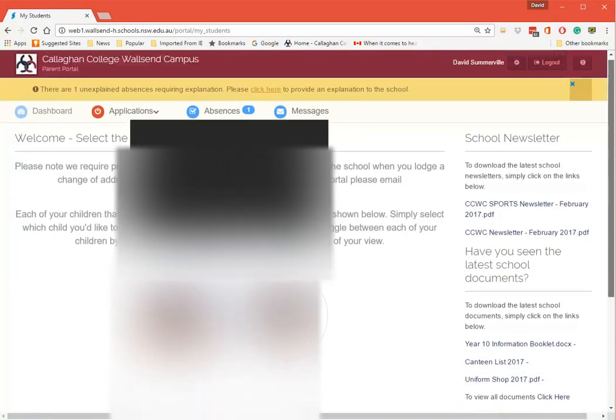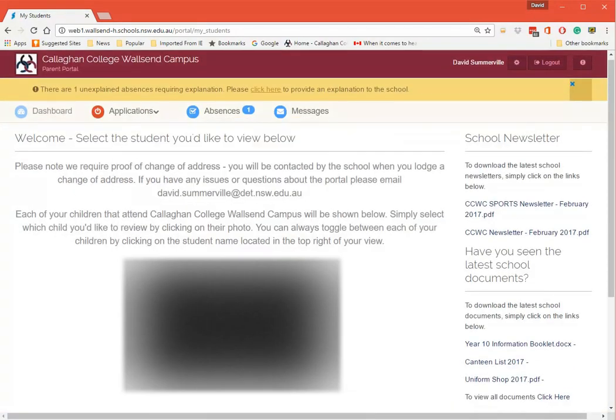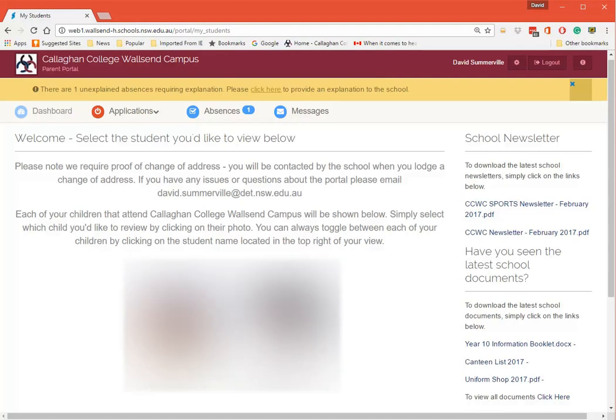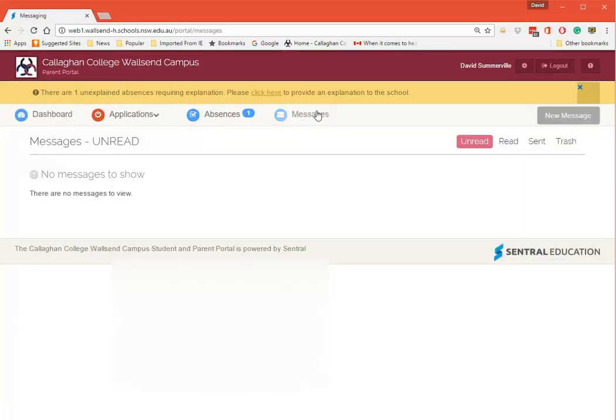Once you do that, it will come up and your student's picture will appear here. Now first thing we need to look at here is Messages. If I click on Messages here I can go here and see any unread messages. I can go New Message here.